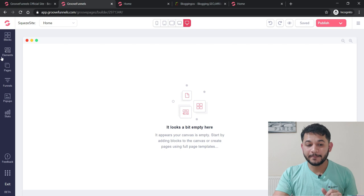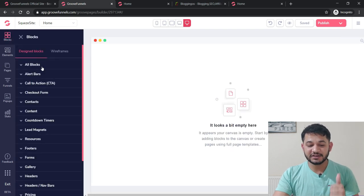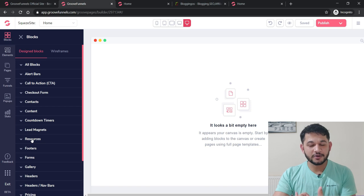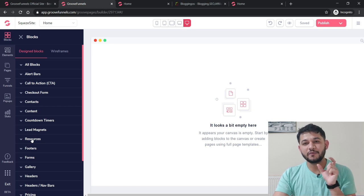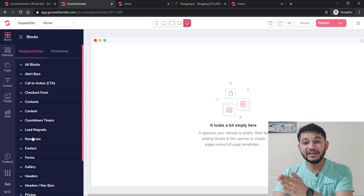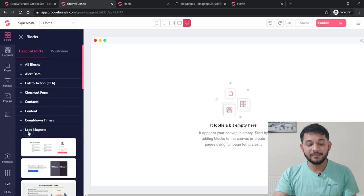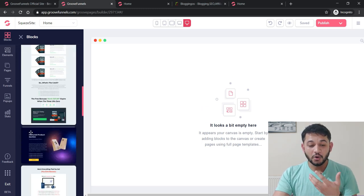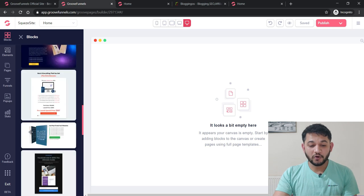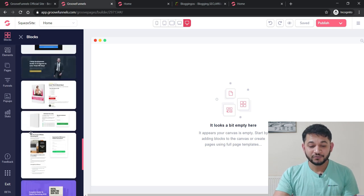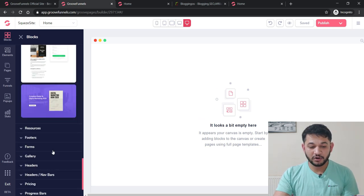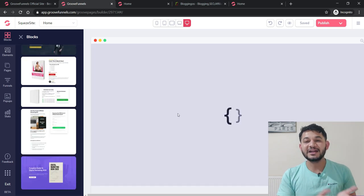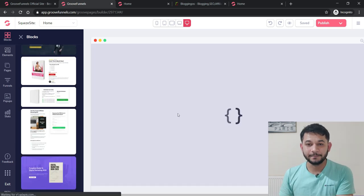For customization, look at the left section called 'Blocks.' There are multiple options already available. Since we want a lead magnet — offering something free in exchange for an email ID — click on 'Lead Magnet.' Multiple templates will appear. Choose the template you want and it will display on your canvas.